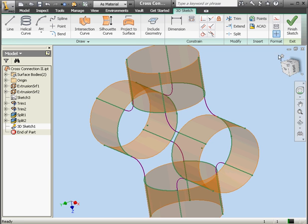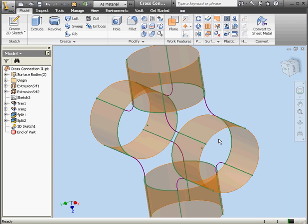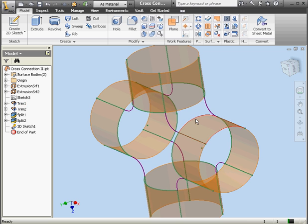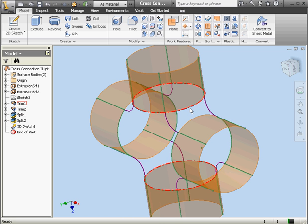Now we're ready to finish the sketch. If I simply try to create boundary patches, I won't be able to select the correct edges. As you can see when I mouse over, the entire circle becomes highlighted.